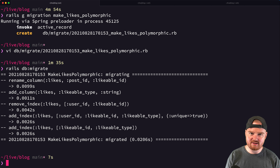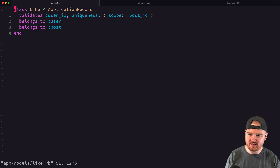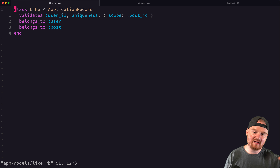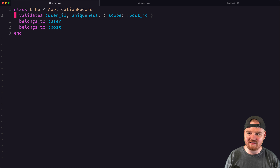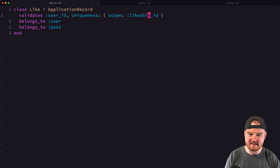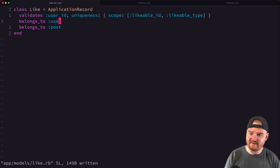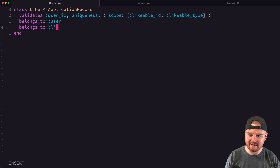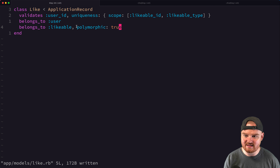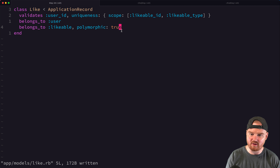Now let's update the Like model. We change the validation so that user_id is unique in the scope of both likable_id and likable_type. Then instead of `belongs_to :post`, we change it to `belongs_to :likable, polymorphic: true`. That's the key change on the belongs_to side of the association.